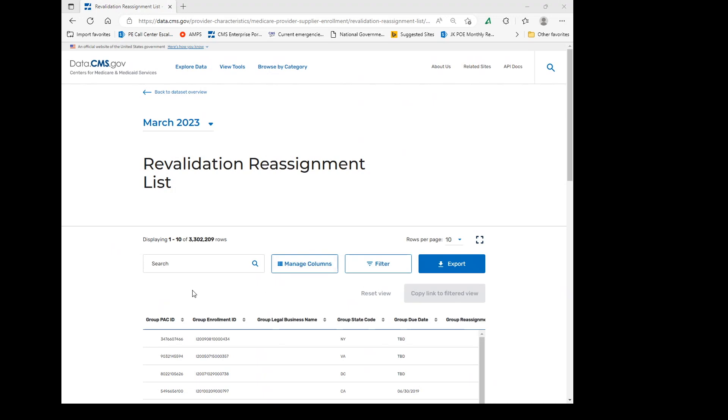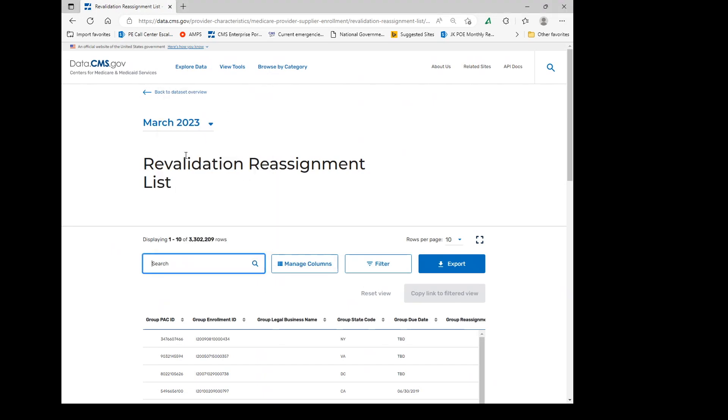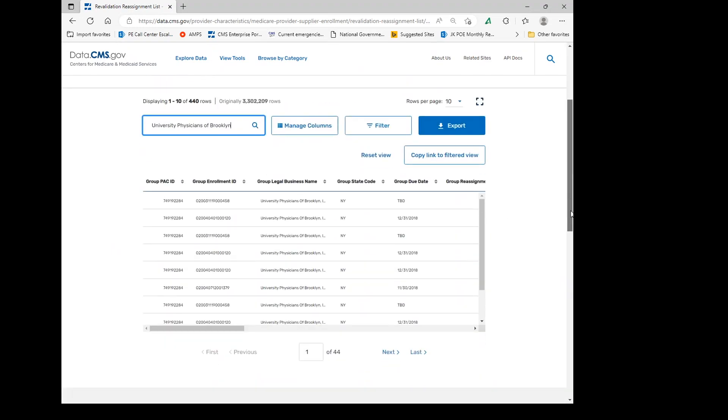To find, you just enter in the entity's name and it will show you all of the lines.